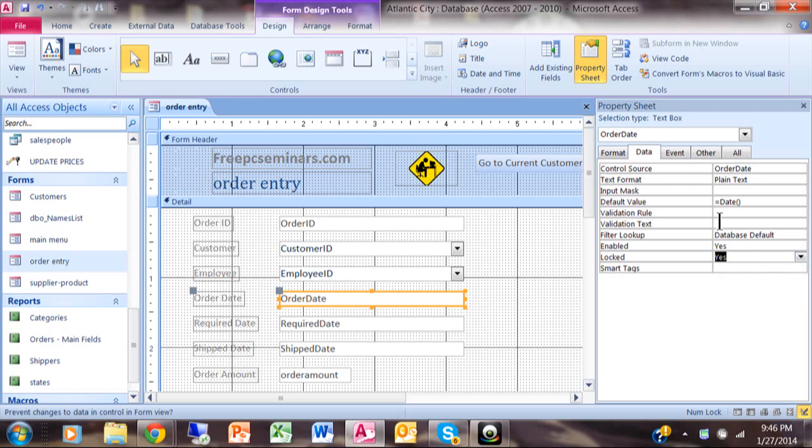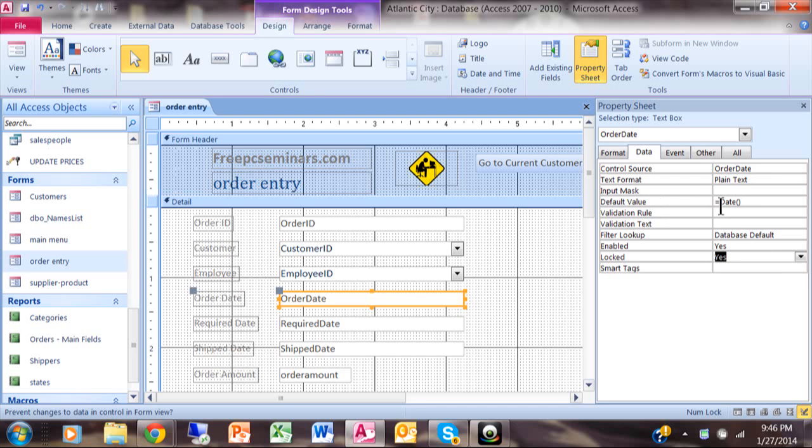Now I'm also noticing that on that field I have the default value as today's date. You see right over here it says default value and it says equals date open parenthesis close parenthesis. So what that really means is that when we add a new record it'll put in today's date or the current date.